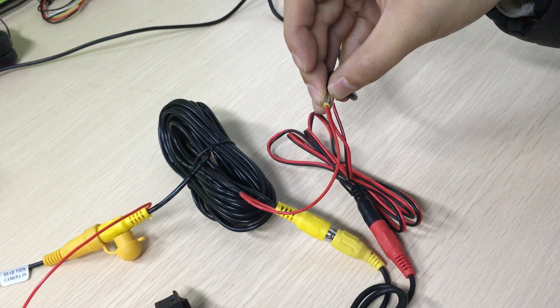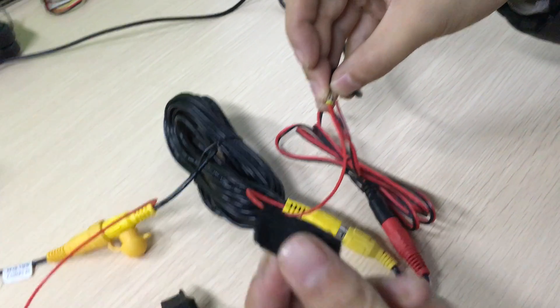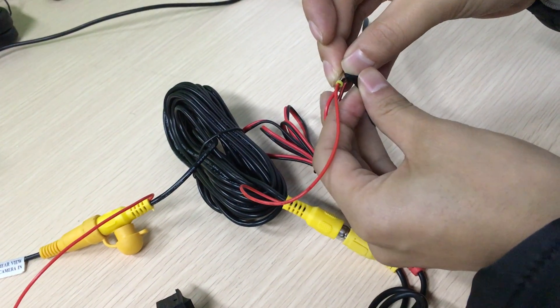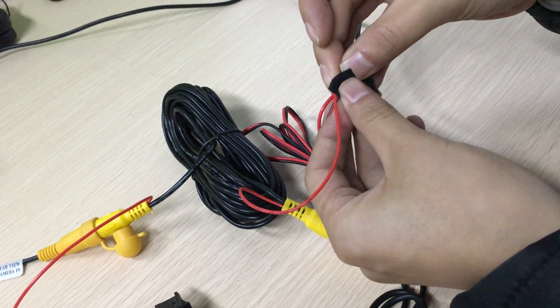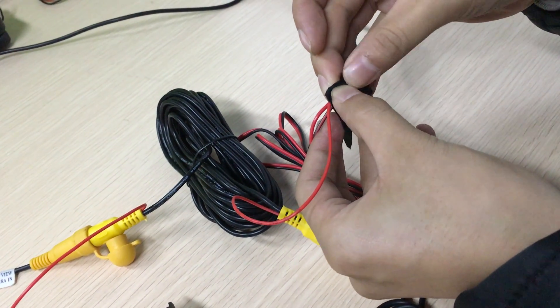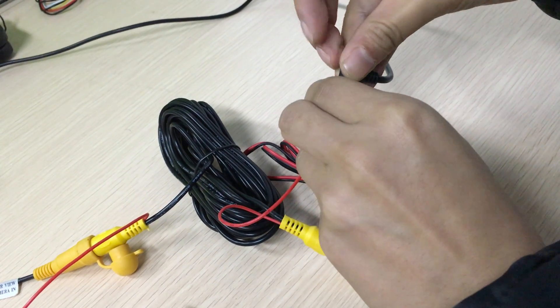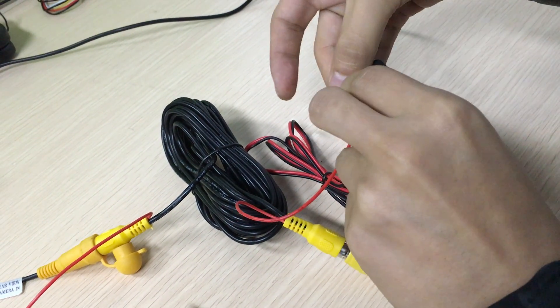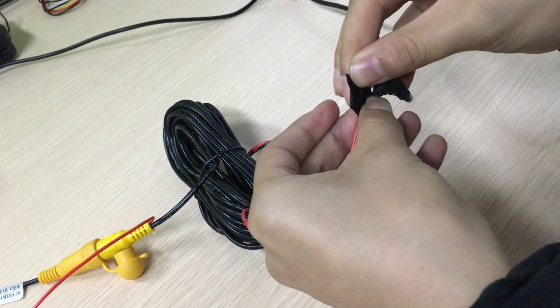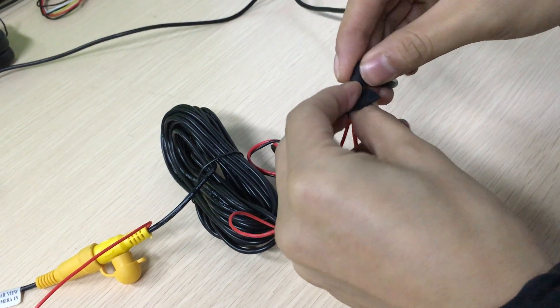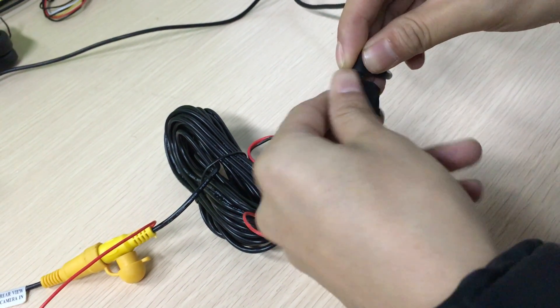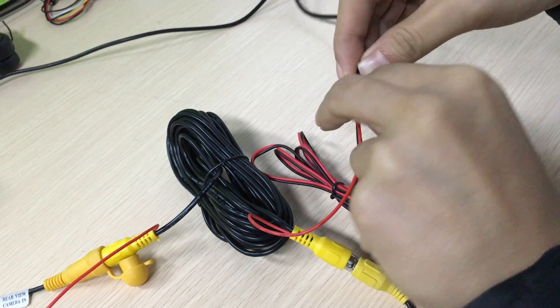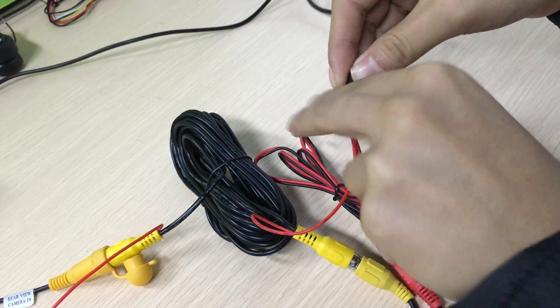Please cover with electronic tape. Then connect to your car lights.